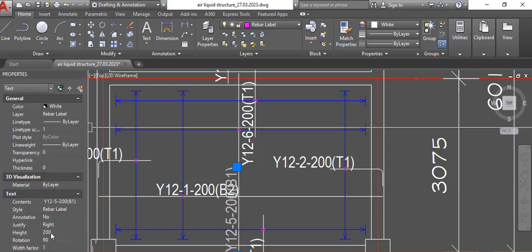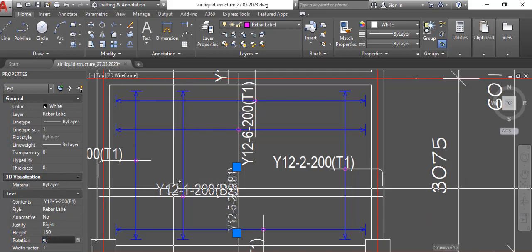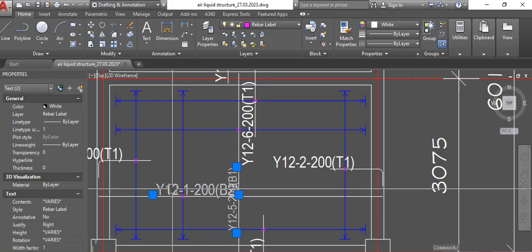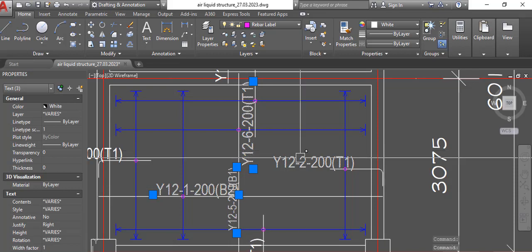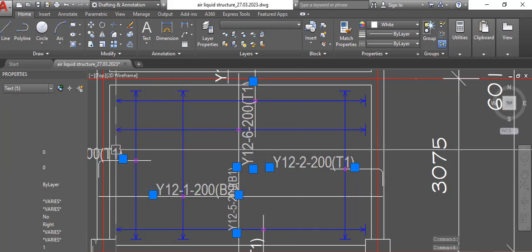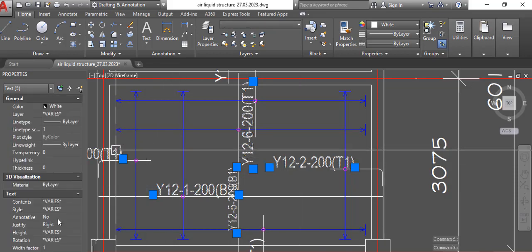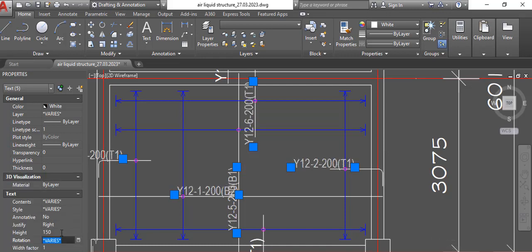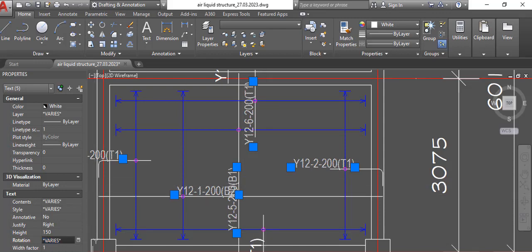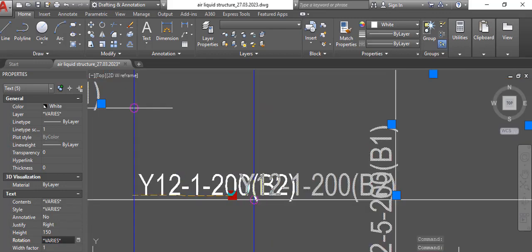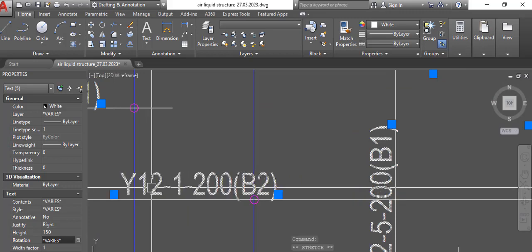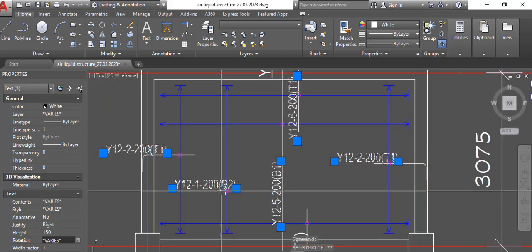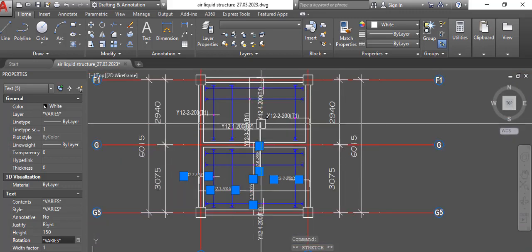So what we do, what I do most time - the ProtoStructure slab detailing is not really the best for me.